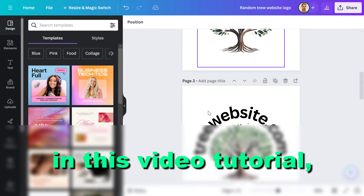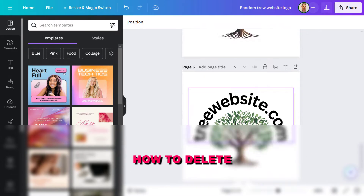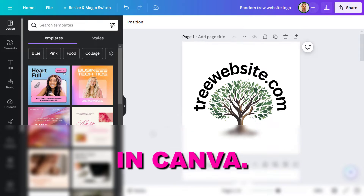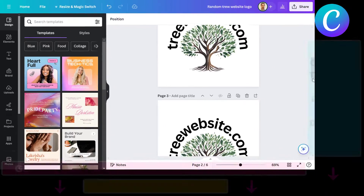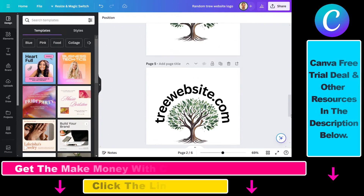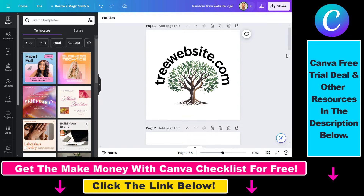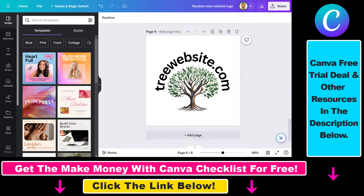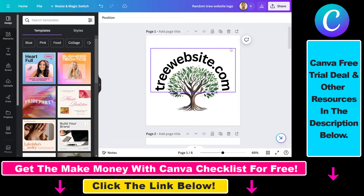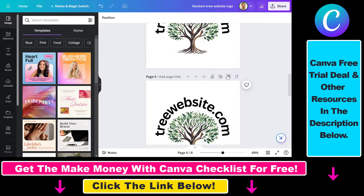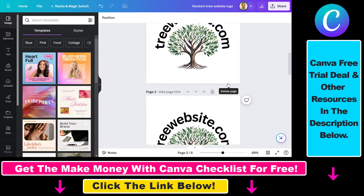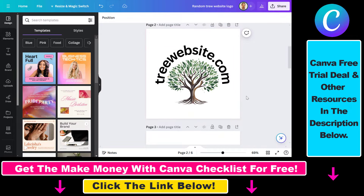In this video tutorial I'm going to show you how to delete multiple pages in Canva. I have multiple pages of design here — although all of them are the same. You can click on the delete page icon, but if you have hundreds of pages it can be a little bit annoying to do this one by one.